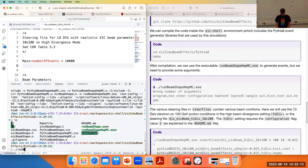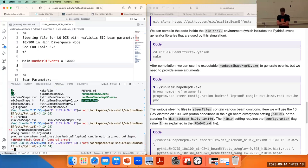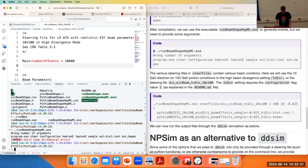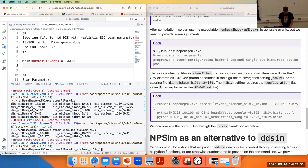That gives us two new executables: runbeamshape and runbeamshape_HEPMC. Runbeamshape_HEPMC is the one that's going to write HEPMC files, so that's the one we're going to run. If we just run this, it's going to complain — we need to provide some arguments. We're going to give it the steering file that we just modified, the steer file for DIS EIC beam 10 by 100, high divergence mode, and we have to tell it again that it's high divergence by passing the number 1.